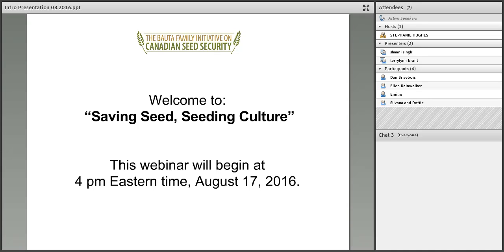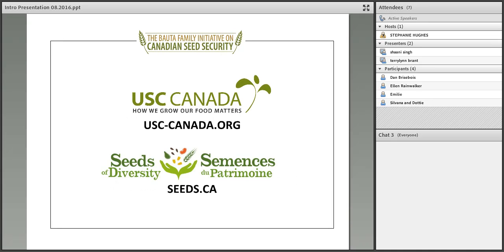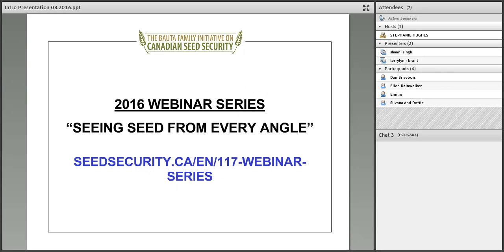By now, many of you will be familiar with our program. It's a national program which aims to increase the quality, quantity and diversity of seed that's grown ecologically and organically across Canada. The program was launched in 2013 thanks to the championship of Mrs. Gretchen Bauta and the generosity of the W. Garfield Weston Foundation. We're lucky to have the guidance of two national partners, USC Canada and Seeds of Diversity Canada.